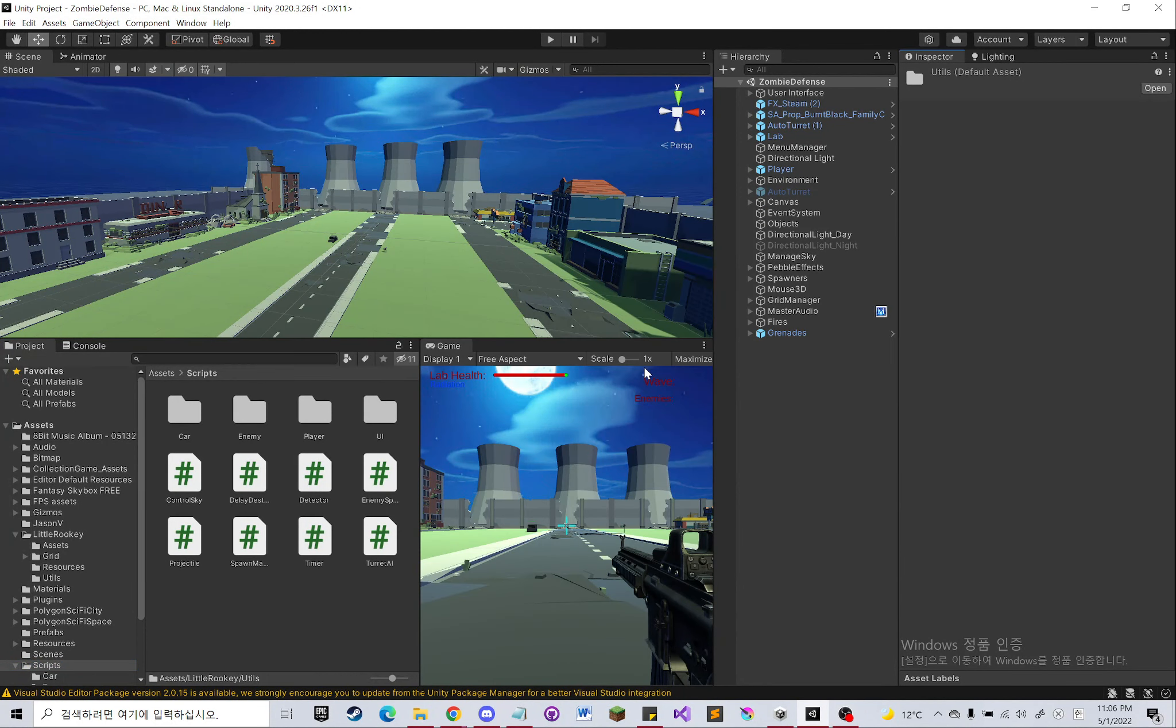Hello, my name is Hyun Joon Kim. This is a code walkthrough video for game programming class.